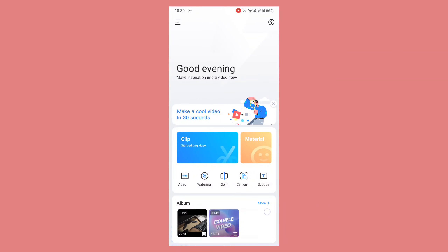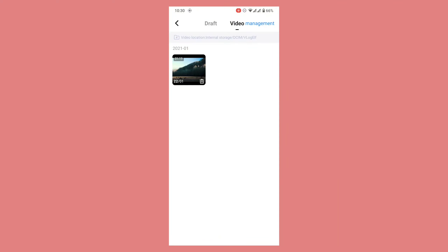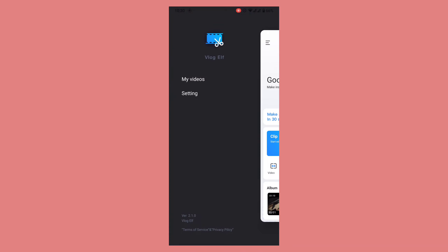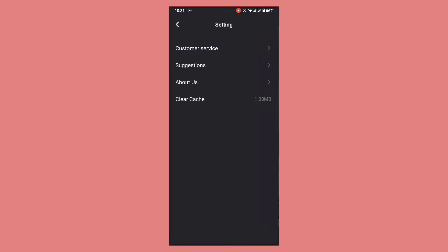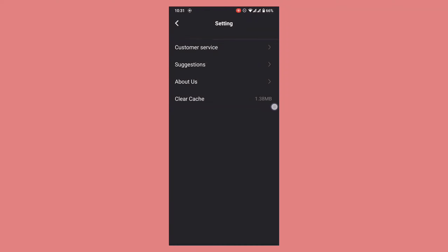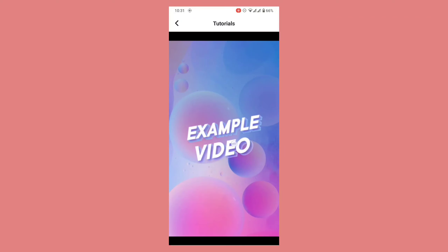Then we have the canvas — you can change the screen resolution or screen size of any video using this tool. We will use all these tools in our next project. Then we have the video management and at the end we have the albums. In the menu we have the option of my videos and settings. In the settings you can get customer service, suggestions, and about us, and you can also clear the cache of this application.